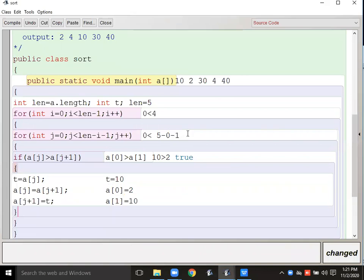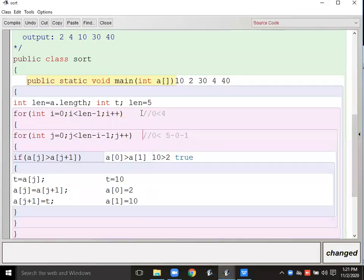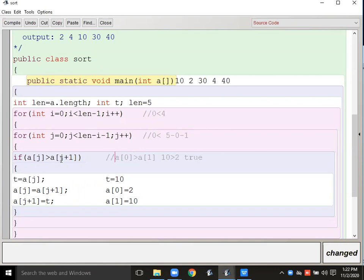Again the condition becomes true, and swapping happens the same way. The loop runs multiple times — outer loop again, inner loop again — and comparisons continue this way. If I want descending order, I simply change greater than to less than, or swap the positions of a[j] and a[j+1] in the condition. Either way, descending is achieved.